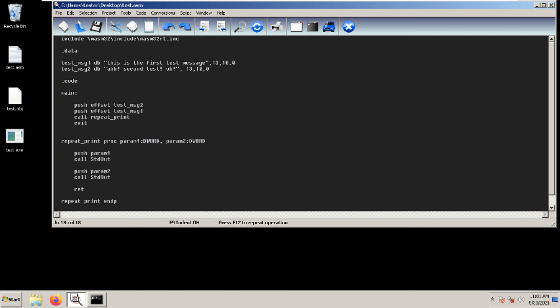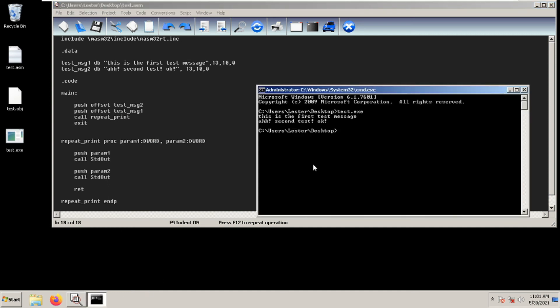This is how you create procedures in MASM32 with input parameters. I hope to see you again next time.